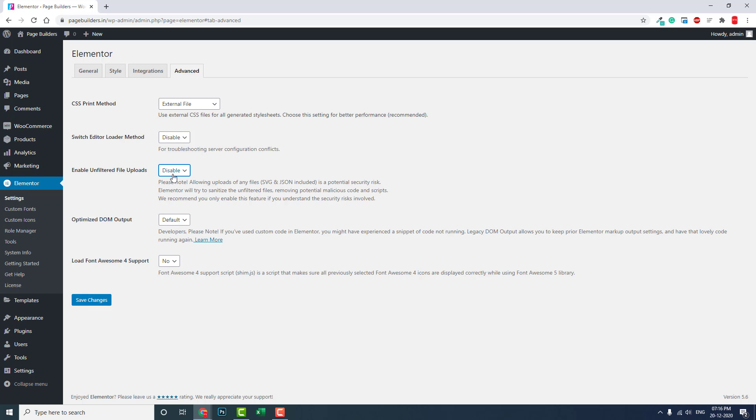That's the main reason. You have to enable this option to upload those file types.